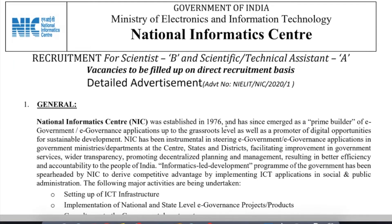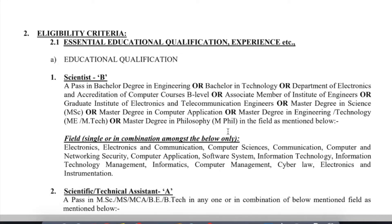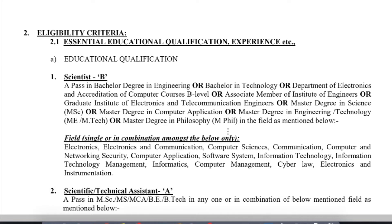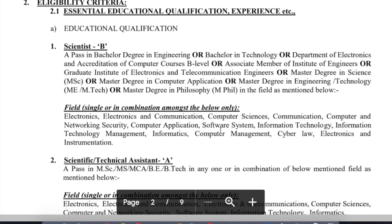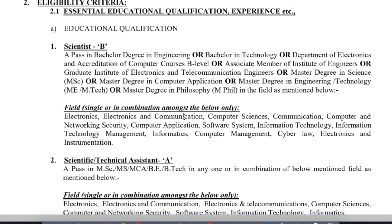The next section covers Education Qualifications. For Scientist B, the qualification required is Bachelor of Engineering, or equivalent VTAC, or Electronics and Communications. This meets certain criteria under NIC in a specific domain.